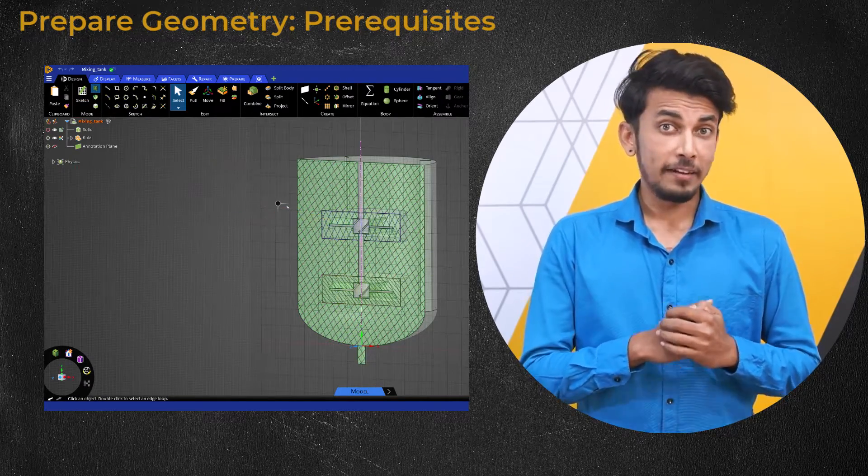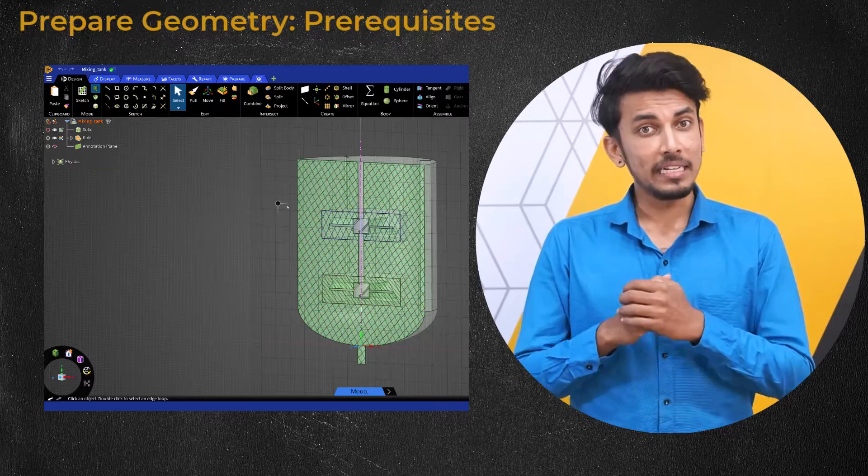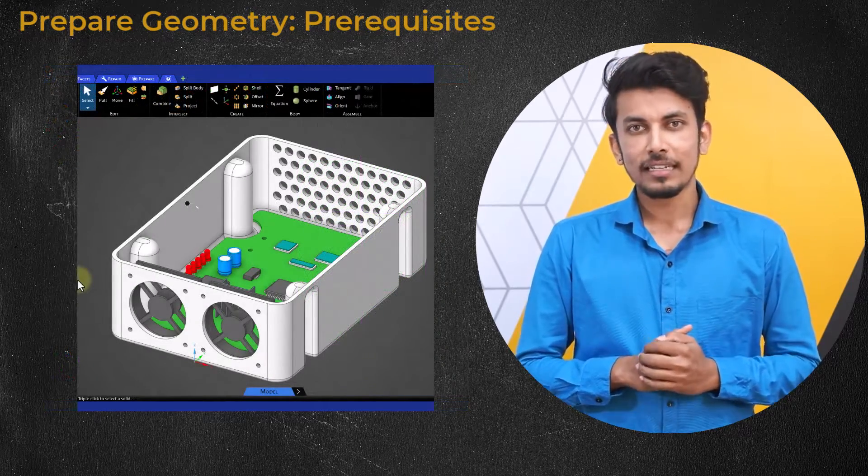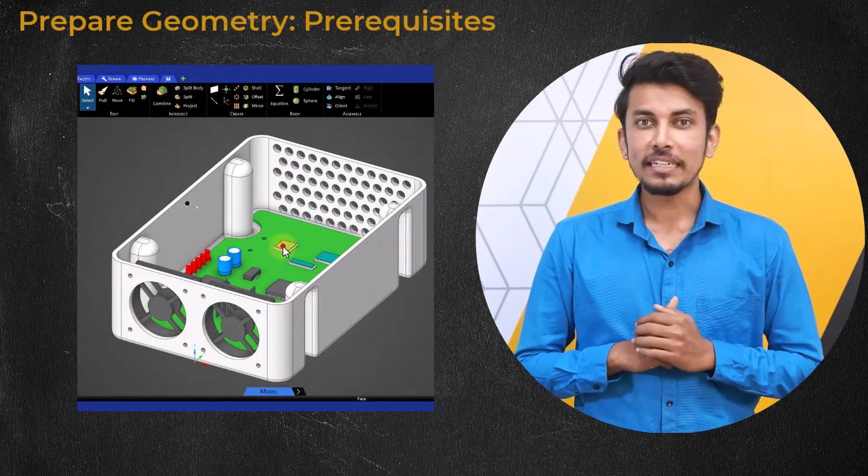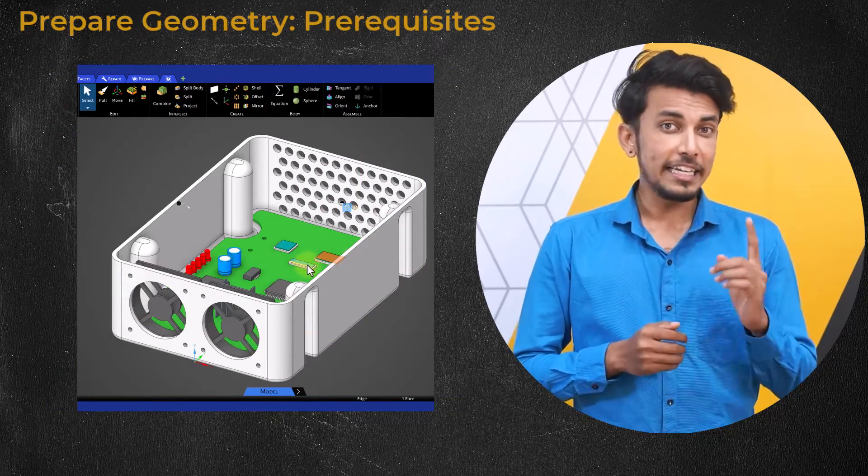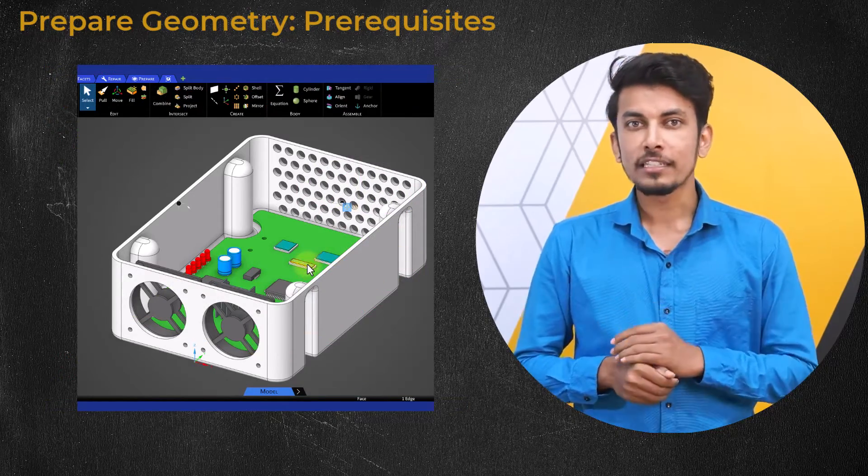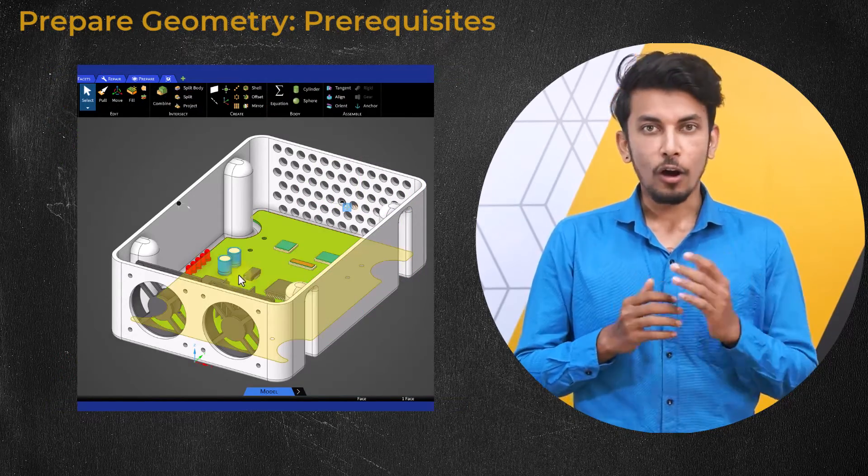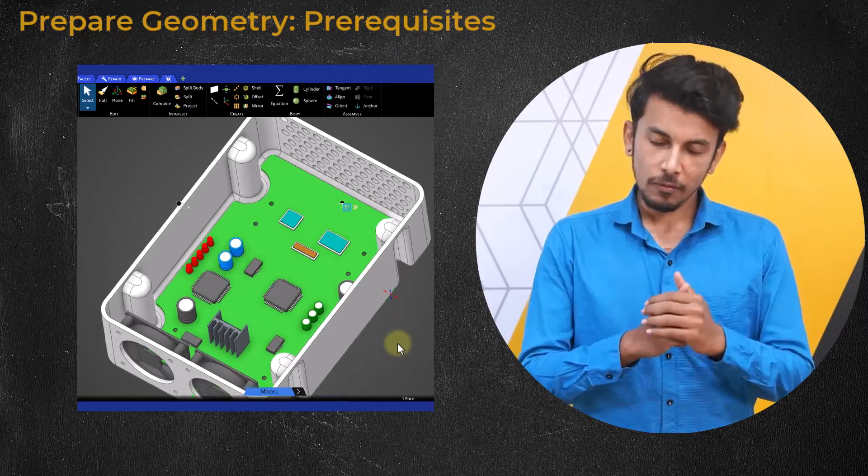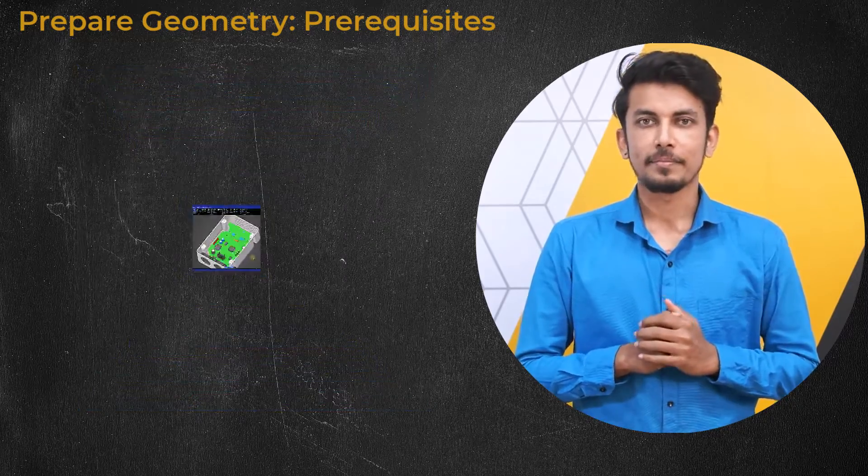When dealing with multi-body parts like this electronics enclosure, care should be taken to ensure that each of these bodies, fluid or solid, should be individually watertight.